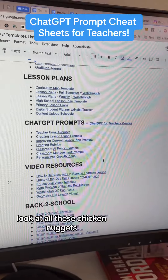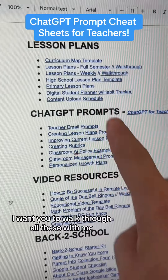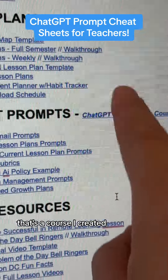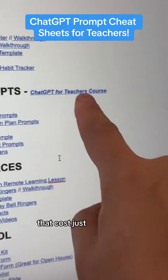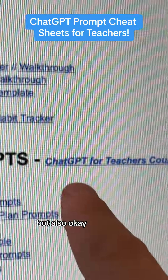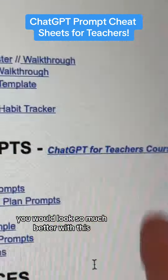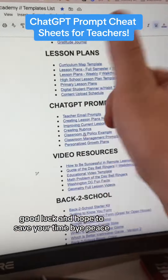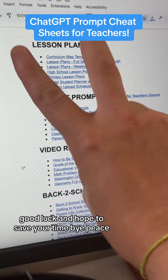Look at all these. By the way, if you're like 'hey, I want you to walk through all these with me,' click on this — that's a course I created. These templates are free, but the course costs just like three bucks. Follow your heart, but you would look so much better with this. Good luck and hope to save you time. Bye. Peace.